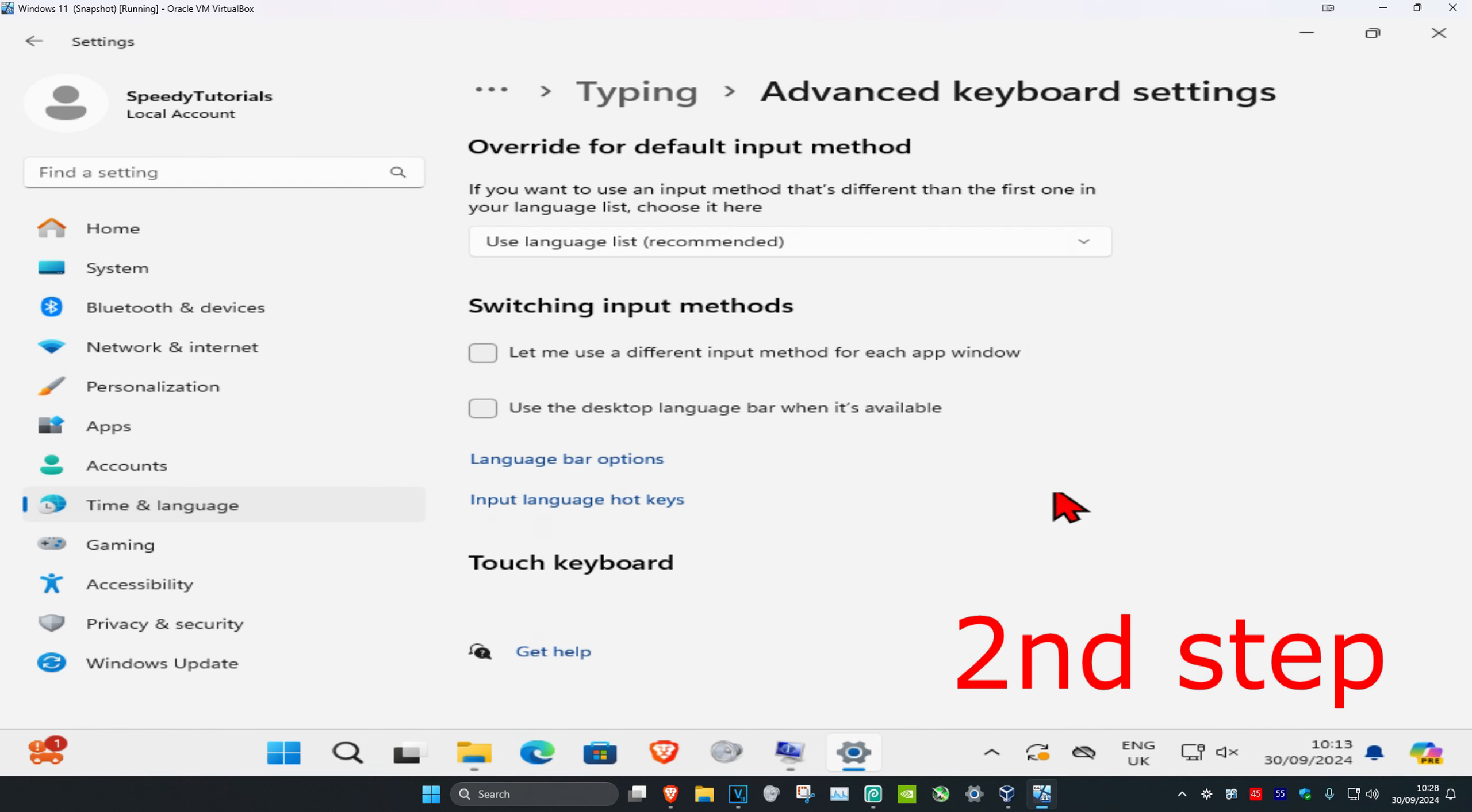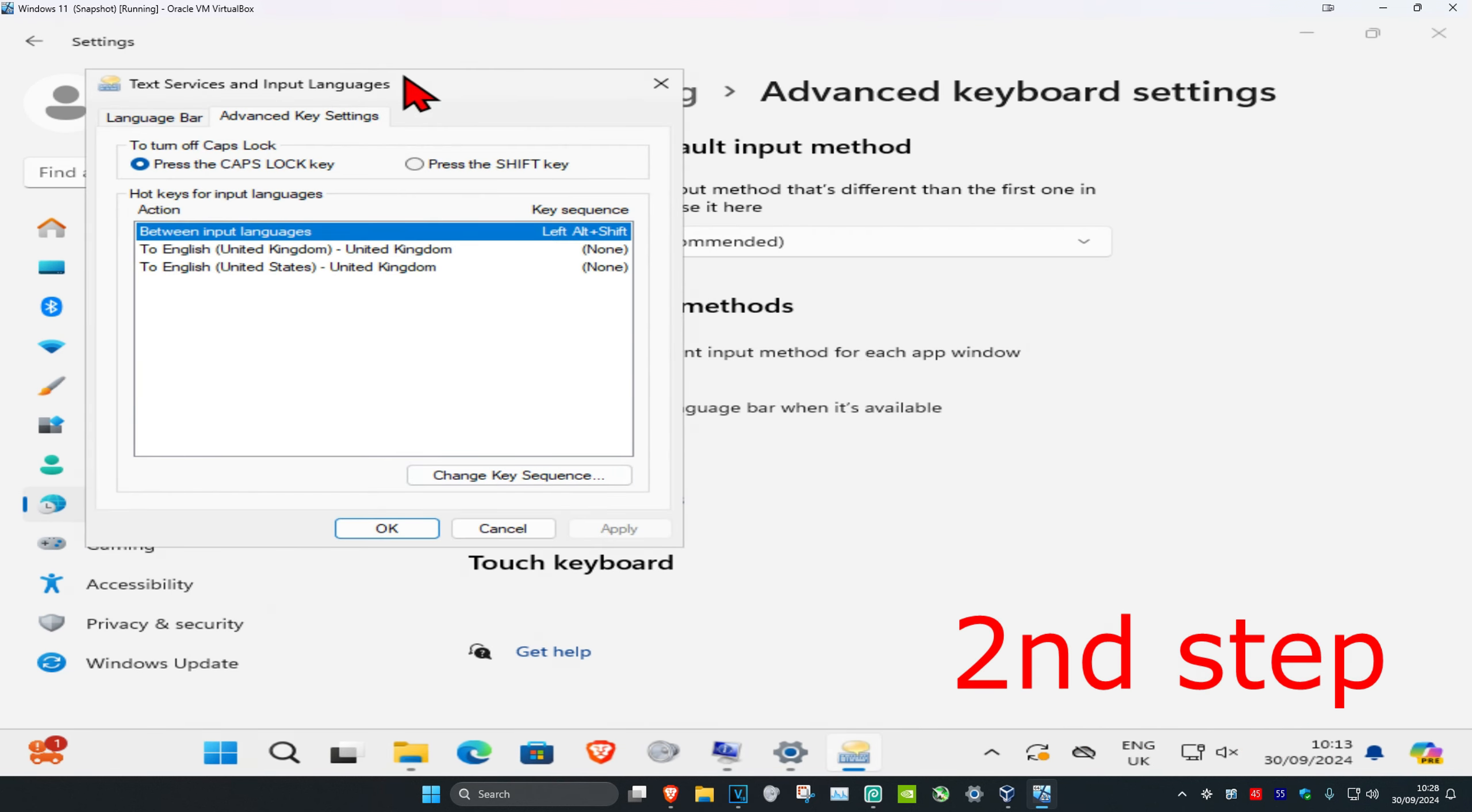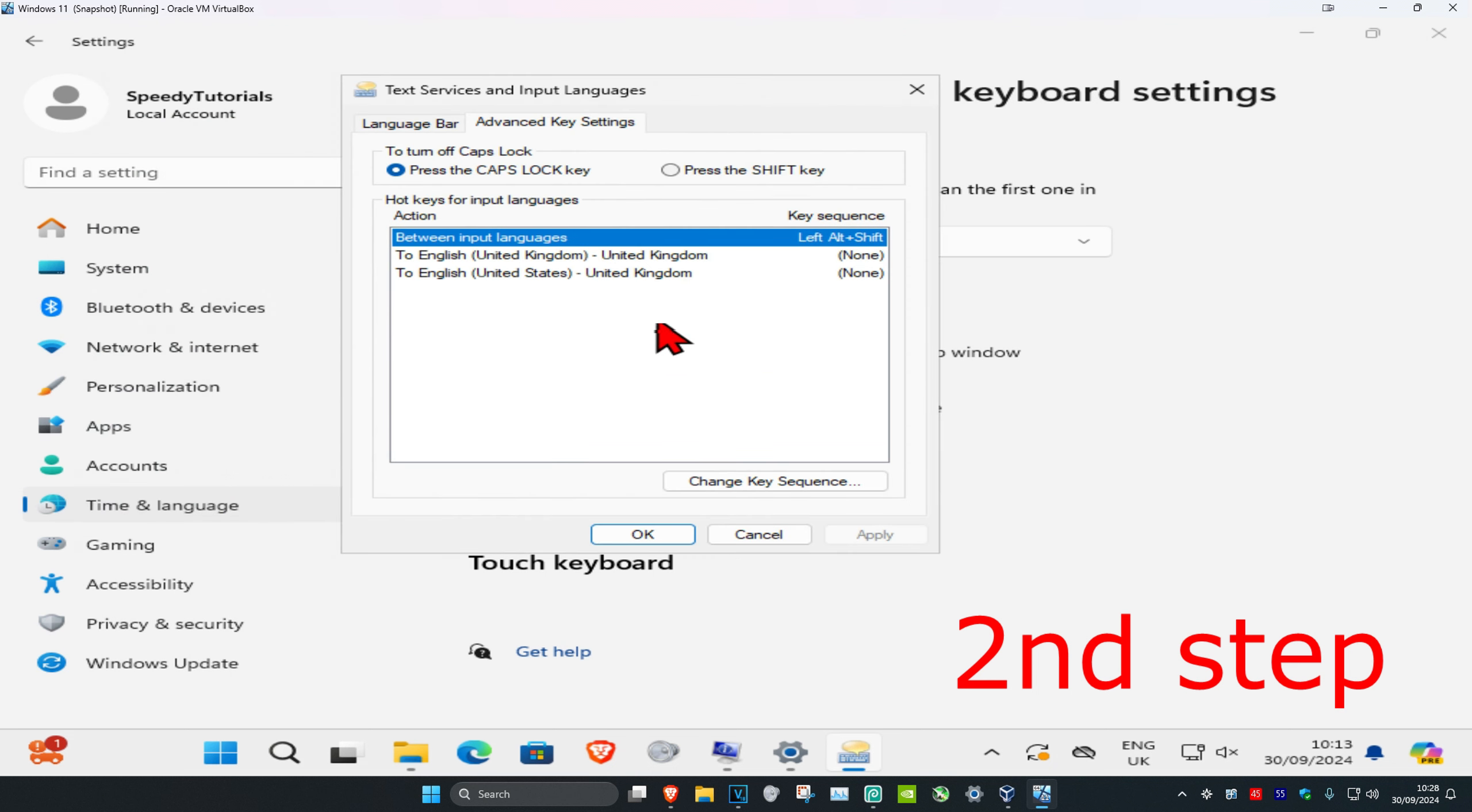Once you run this, you're going to click on input language hotkeys. And now you're going to click on change key sequence.